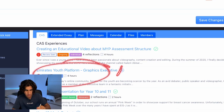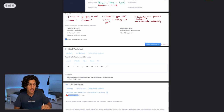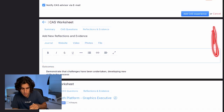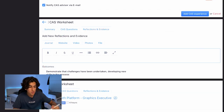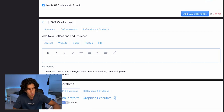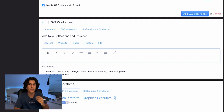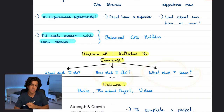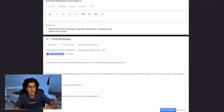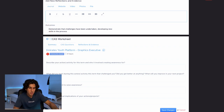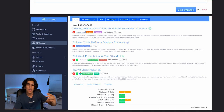Once you start working on your experience, you'll need to add reflections. Press on your CAS experience and you'll see an 'Add Reflections and Evidence' tab on the right. You can add a journal entry — a written reflection — tick the outcome it applies to, and upload evidence such as a website, video, photo, or file. Remember: answer what did I do, how did I feel, what did I learn. You'll also need to complete CAS questions, which are automatically generated by Manageback depending on the outcomes you've chosen.